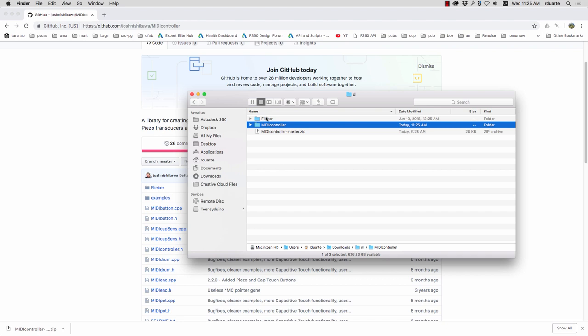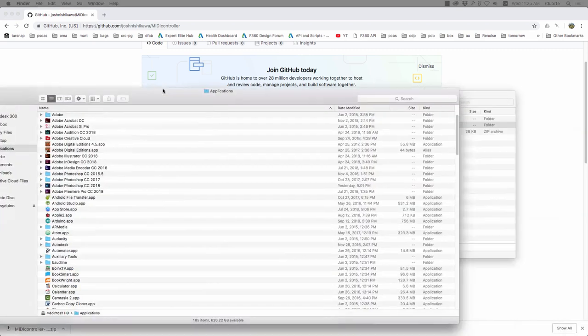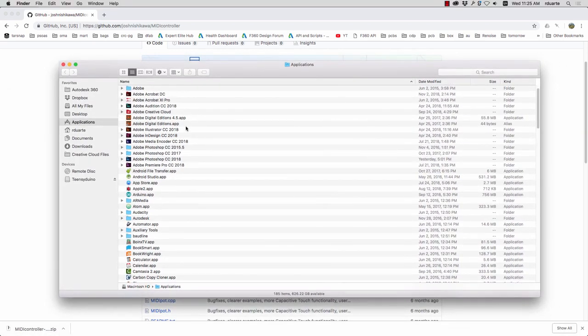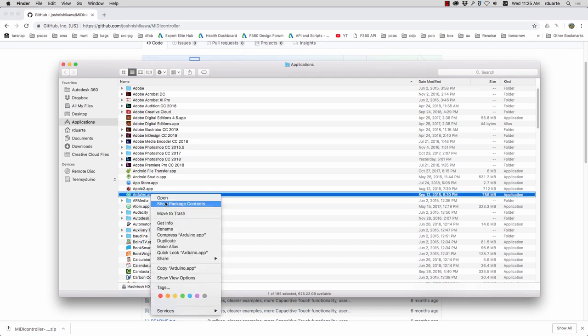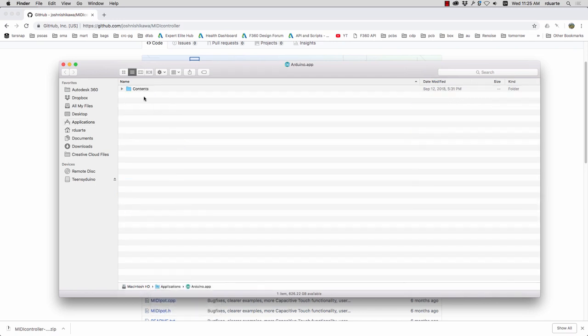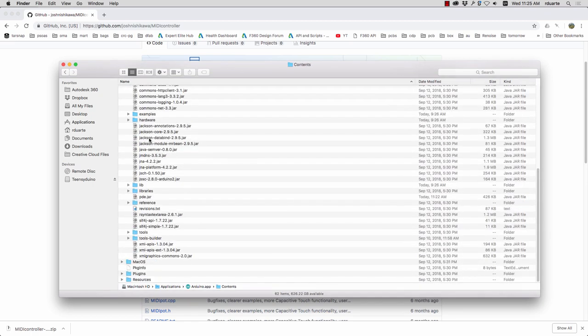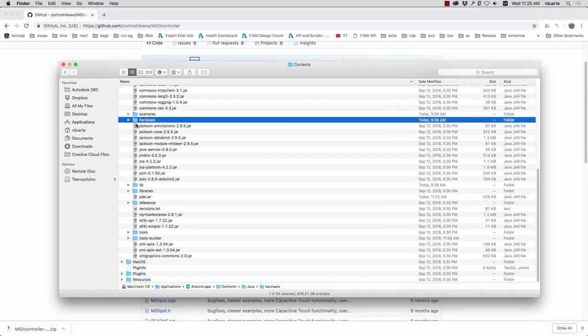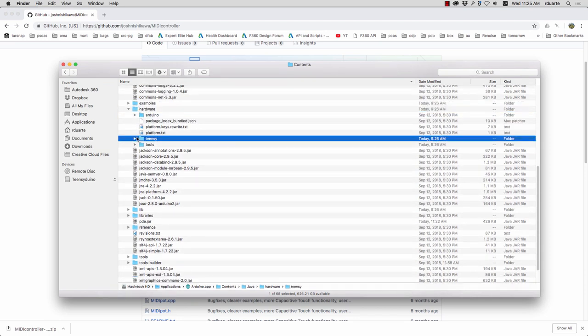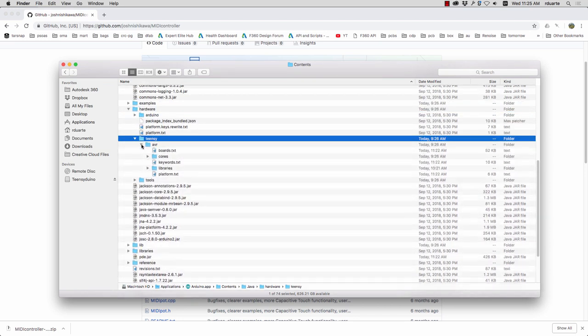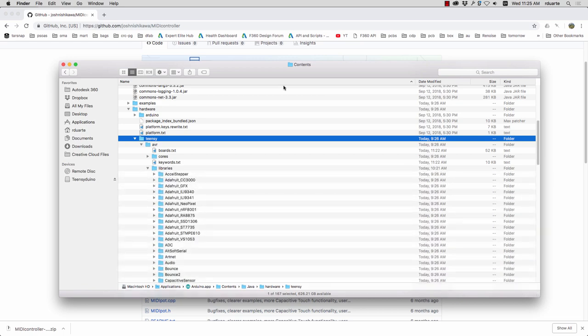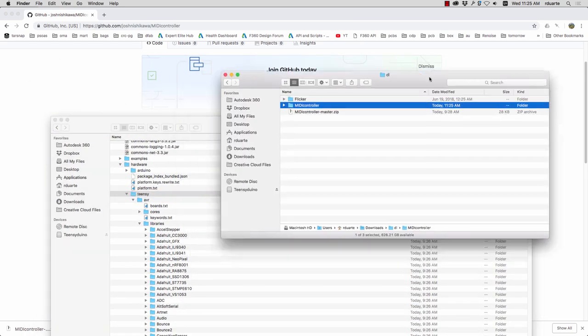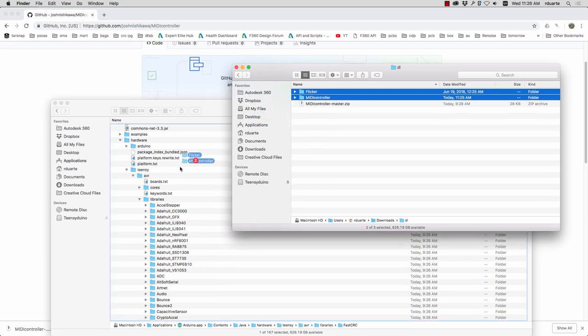If you've installed libraries in the Arduino software before I'm going to do this a little differently. I'm going to open the applications window and I'm going to find the Arduino software and right-click on it and show package contents. If I go into contents Java hardware Teensy this is where all the Teensyduino stuff got installed. So in here I can go into libraries and drag these into that folder.